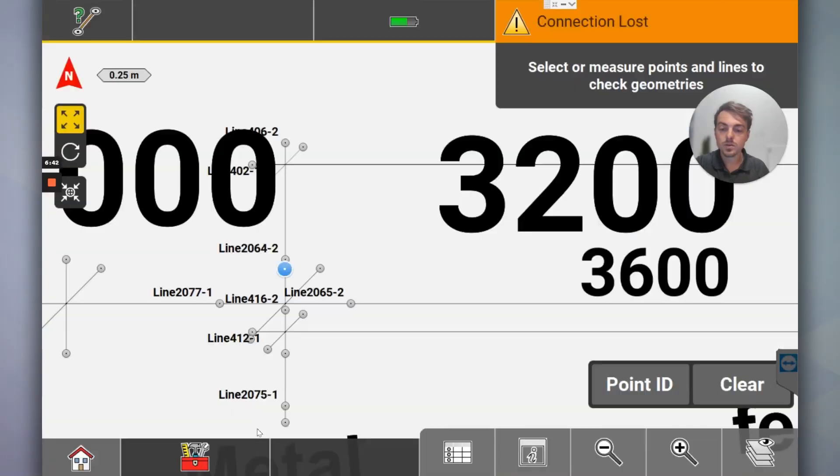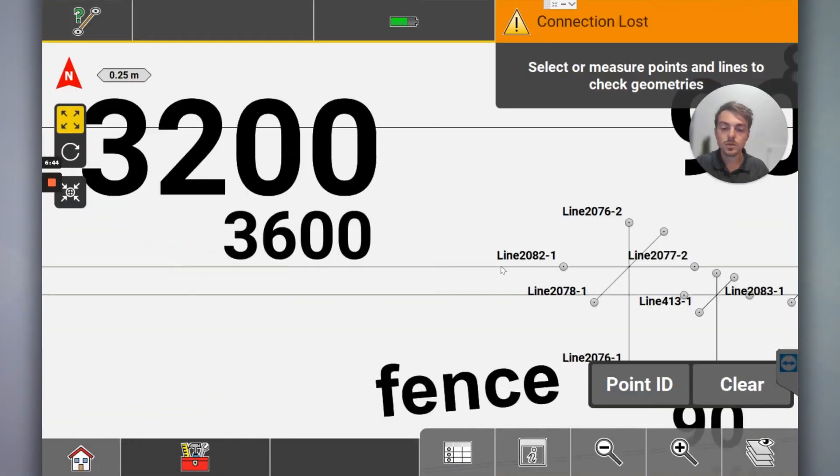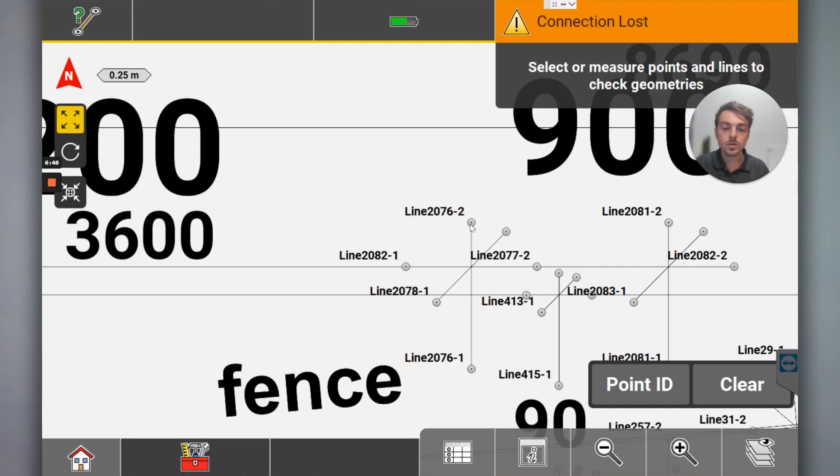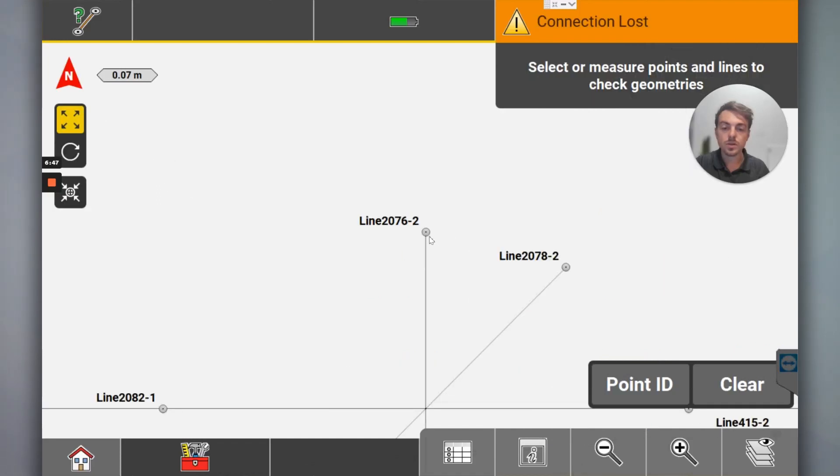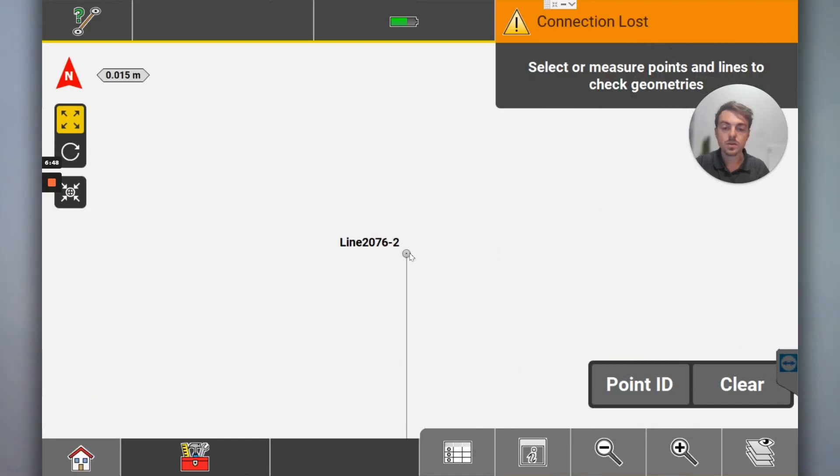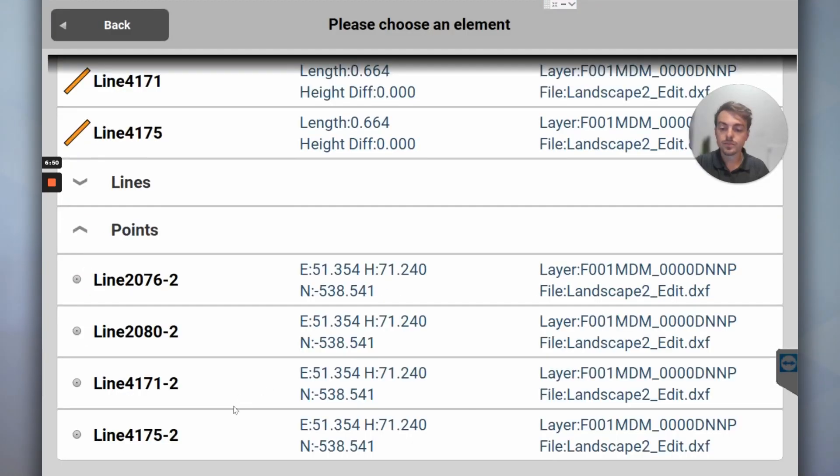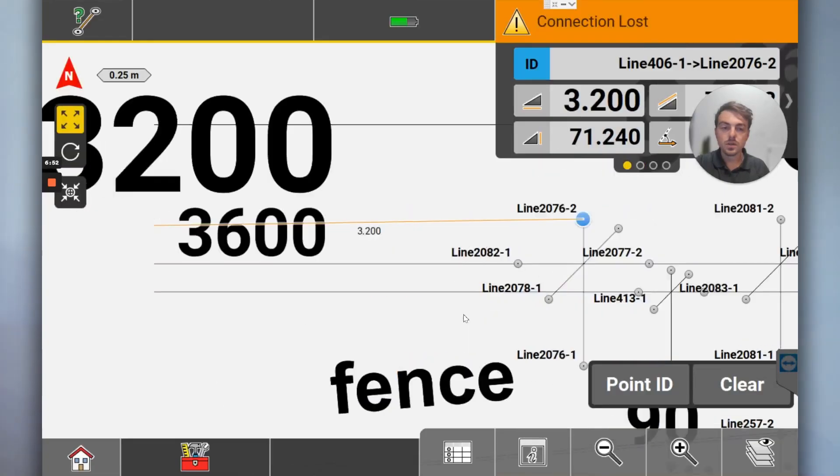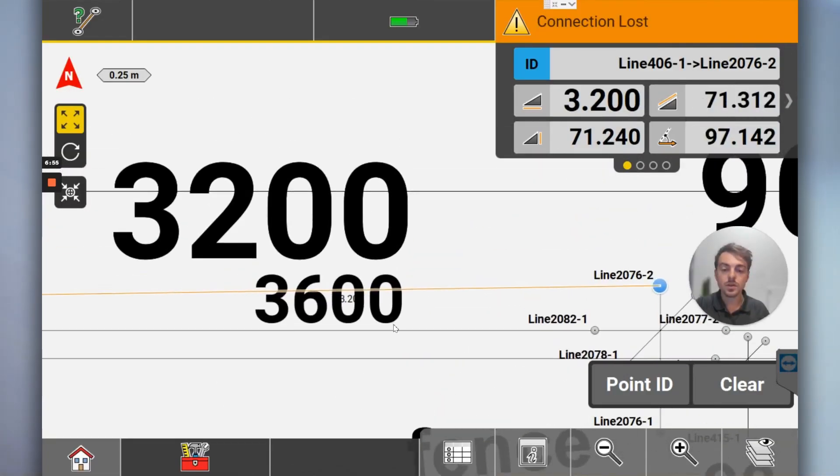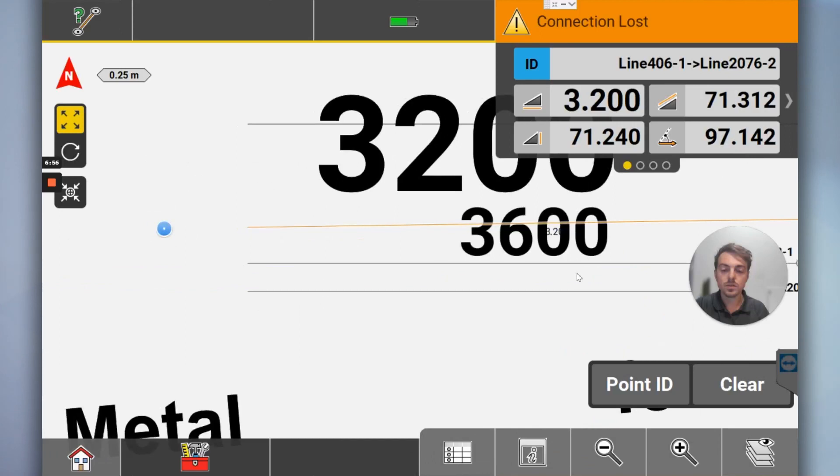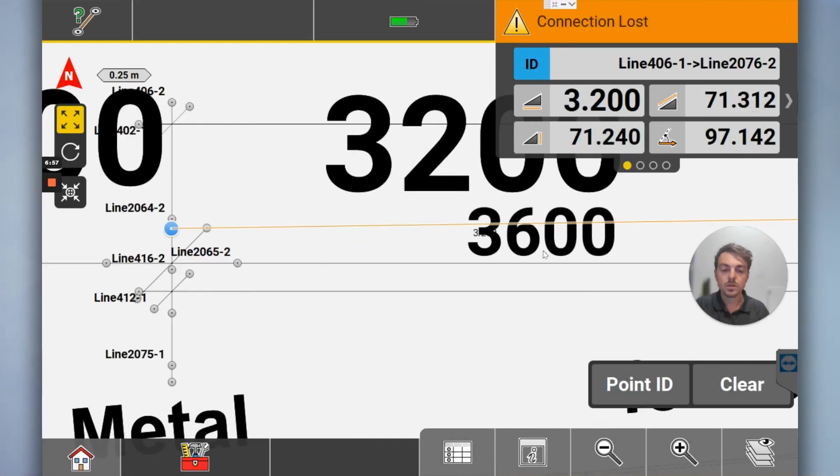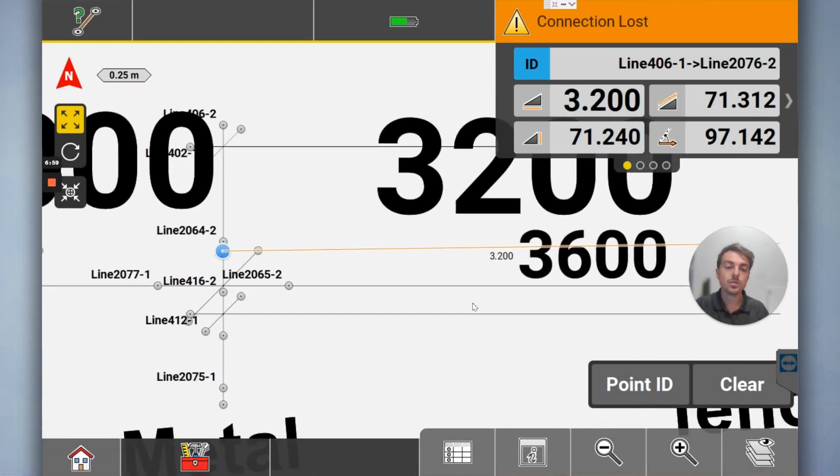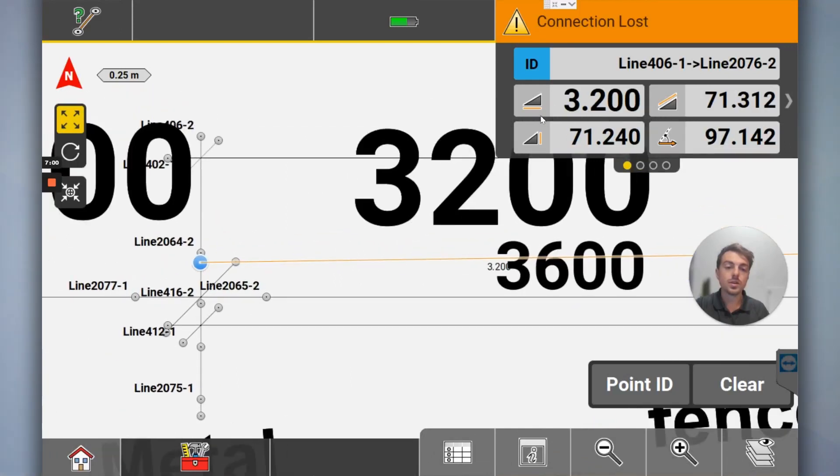This point. So between this point and this point should be 320, and that's what we've got here. So you can see it just underneath.